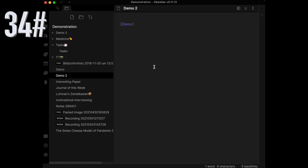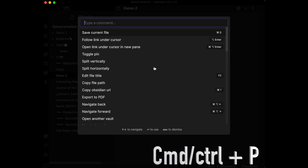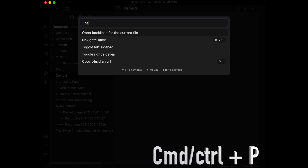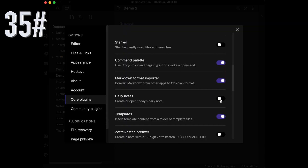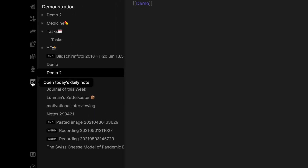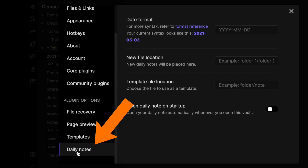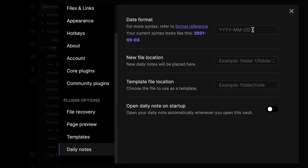If you don't want to remember all commands, simply type CTRL or CMD plus P, then type the name of the command and the hotkey will appear. Activate the Daily Notes plugin, which opens a new note automatically named with the current date. The date format can be changed in Settings under Plugin Options.